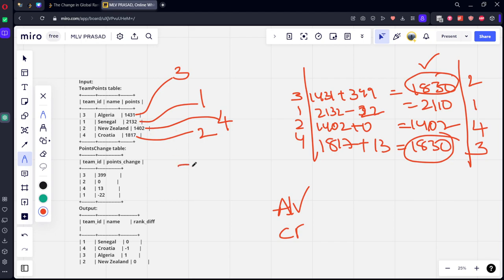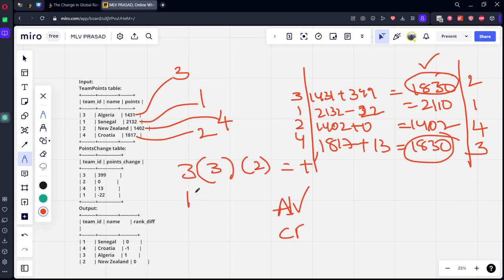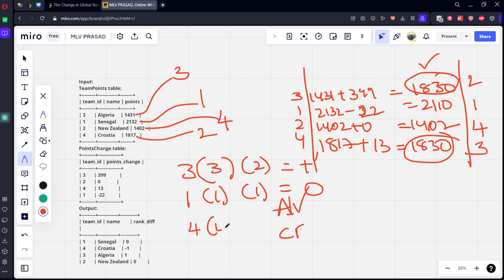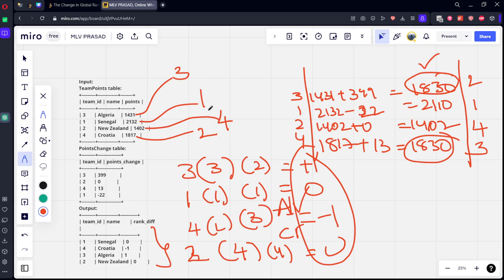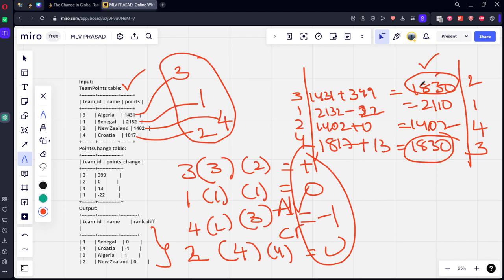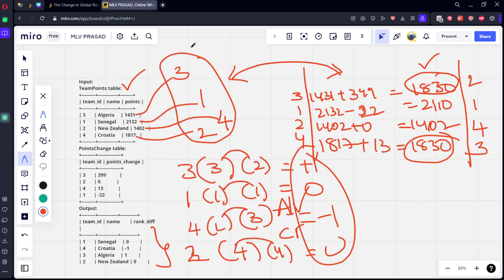Now let's see the change table. For three, initially it is three, now it is two, rank change plus one. Let's see for one: initially his rank is one, after all this rank is one, zero. Let's see for four: initially his rank is two, afterwards his rank became three, so it became minus one. Second player, what is this rank? Second player four, afterwards also four, zero. So these are the results that are coming. So what we need to do: we need to do dense rank for the initial points and again we need to do dense rank for this combined points. After that we need to do the difference between two of these ranks, then we will get this one difference between each of them as answer.